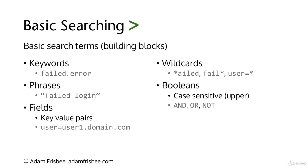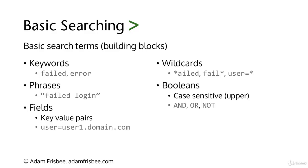Welcome to the segment on basic searching. I have a feeling this is what you've been waiting for. We're going to talk about how to start creating your very first basic Splunk SPL search string. We'll start by learning the basic search terms or building blocks: keywords, phrases, fields, wildcards, and booleans.